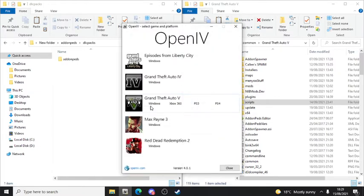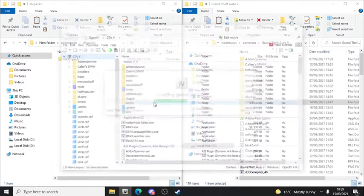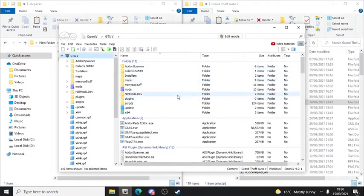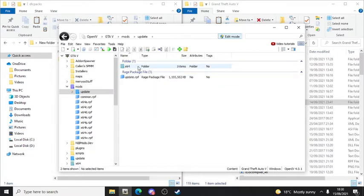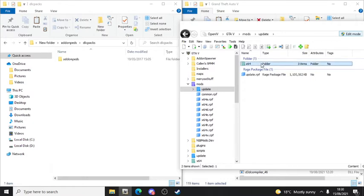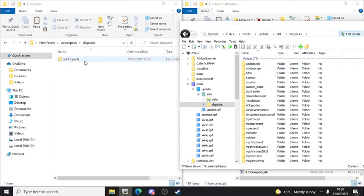Click on 'GTA V' in OpenIV and select Windows. It will start everything up. You'll see an 'Edit Mode' button - click it and press Yes. After that, click on Mods, then remember the update folder you copied and pasted into the mods folder. Go to update, then x64, and click it - you should see a dlcpacks folder. Open it, then drag the Add-on PEDs folder in here.